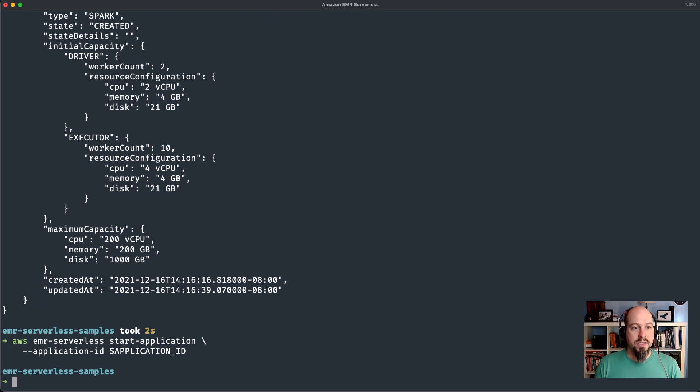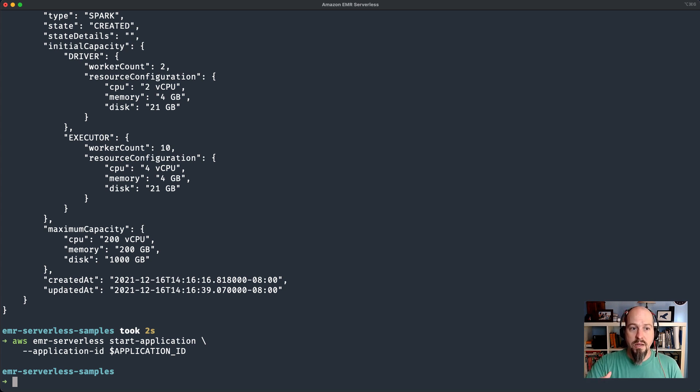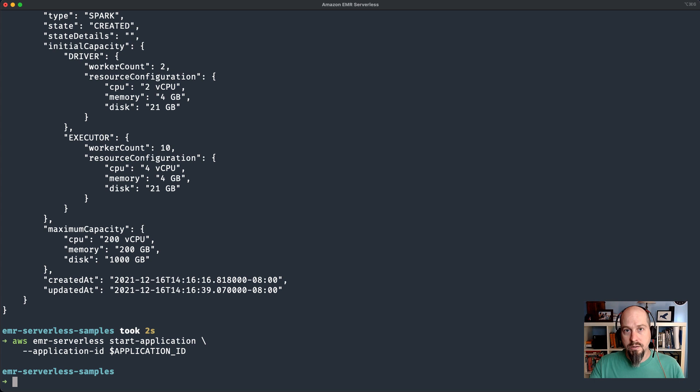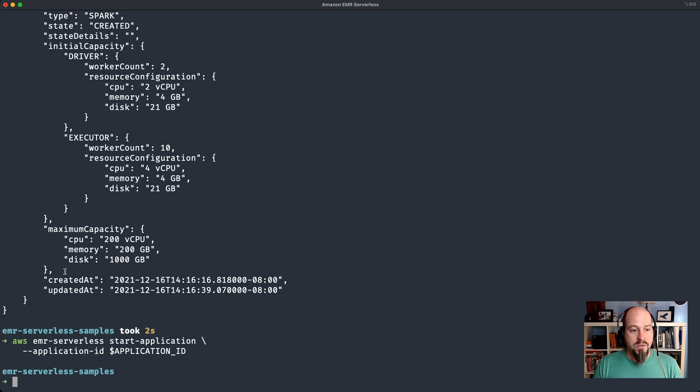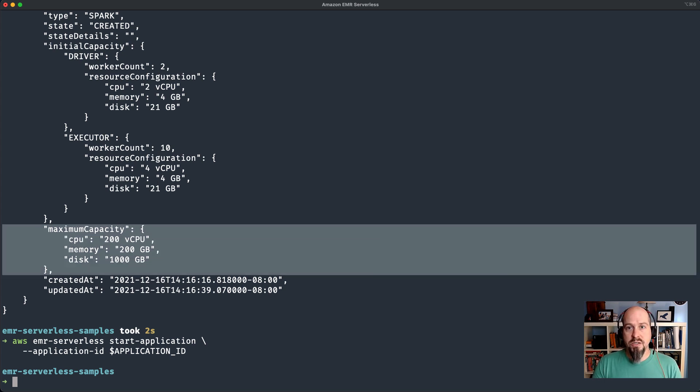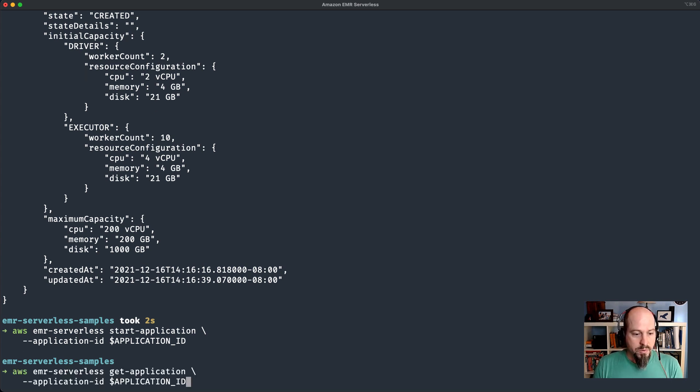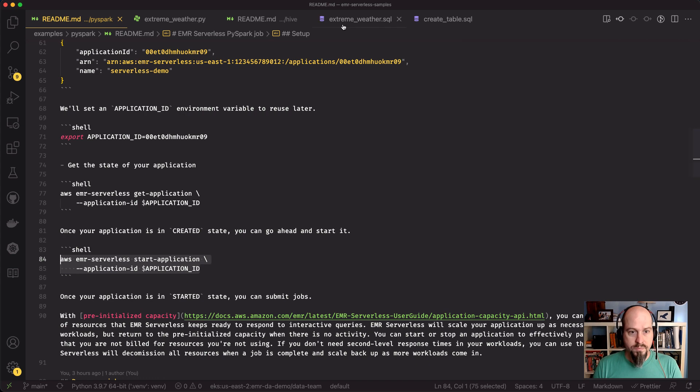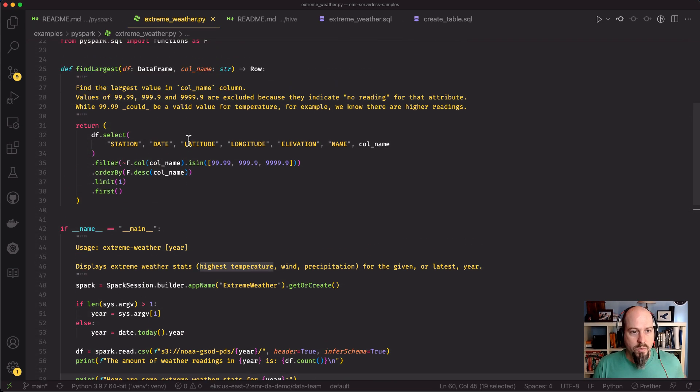I want to go ahead and start the application. What that does is it takes that initial capacity that I specified and pre-initializes it behind the scenes. This can take about a minute, but you only have to run it the first time you create the application. When you submit a job to the application, it will scale up as the job needs, and then it will scale back down once the job is finished to that initial capacity. So while that's starting, I'm going to show you the PySpark script that we're going to walk through.